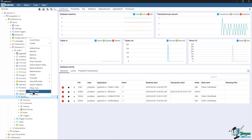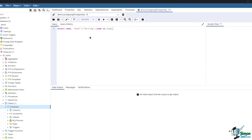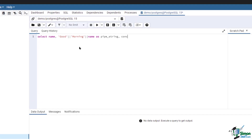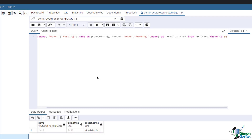As an example, let's use the employee table and filter where id equals 96. This employee record has a null value in the name column. Type in: SELECT name, 'good ' || 'morning ' || name AS pipe_string, CONCAT('good ', 'morning ', name) AS concat_string FROM employee WHERE id = 96. Then run the query. As you can see, the pipe string returns null while the CONCAT string returns 'good morning', which ignores the null value.